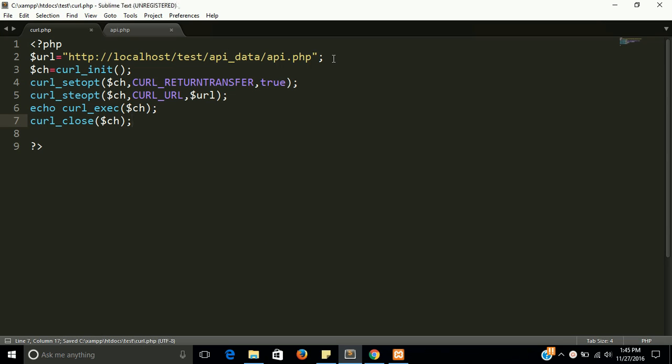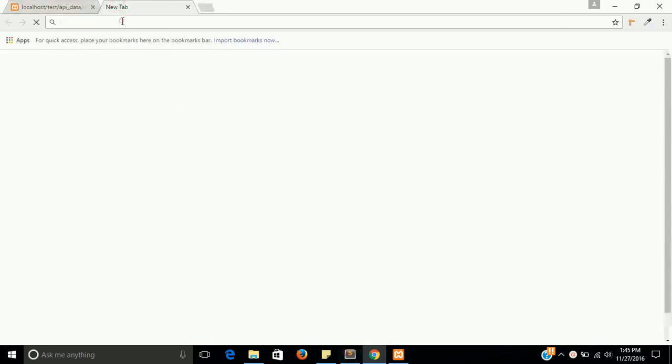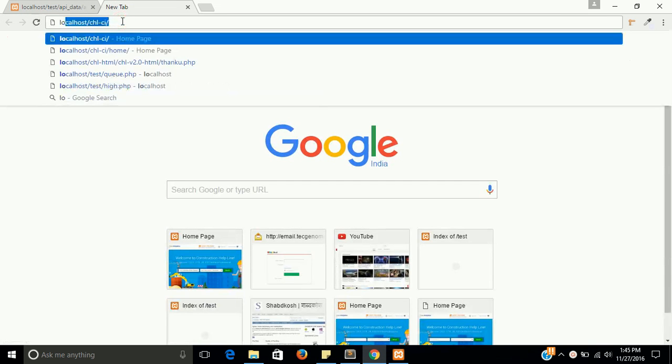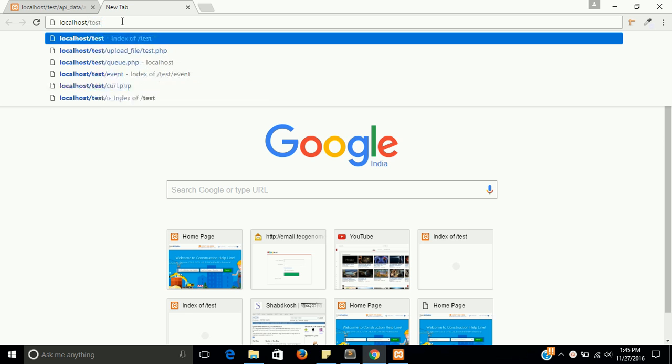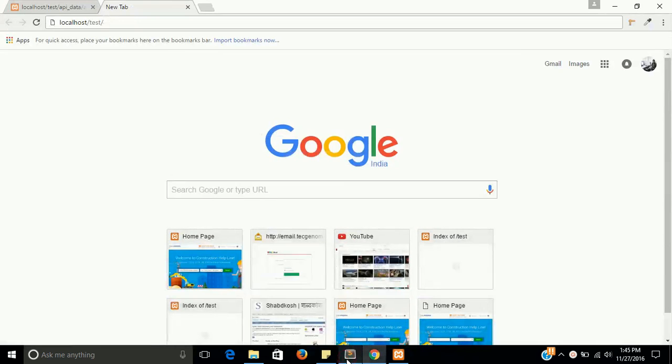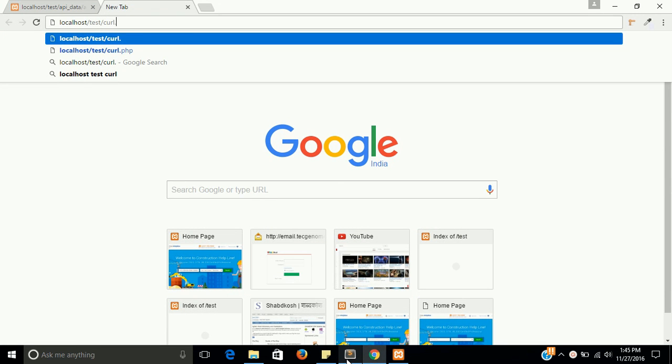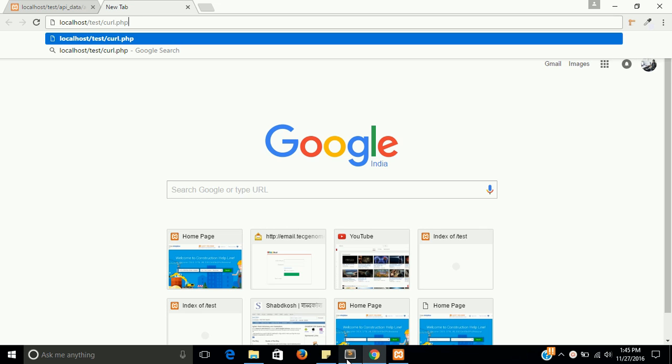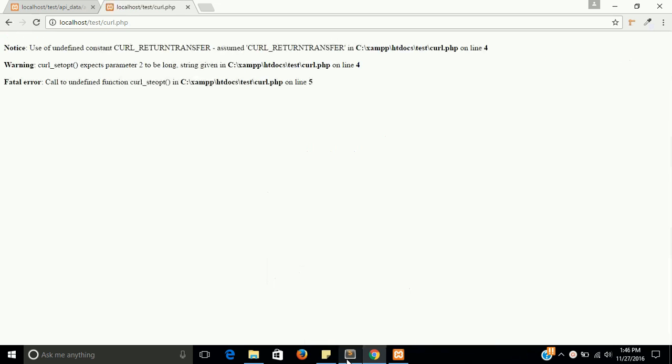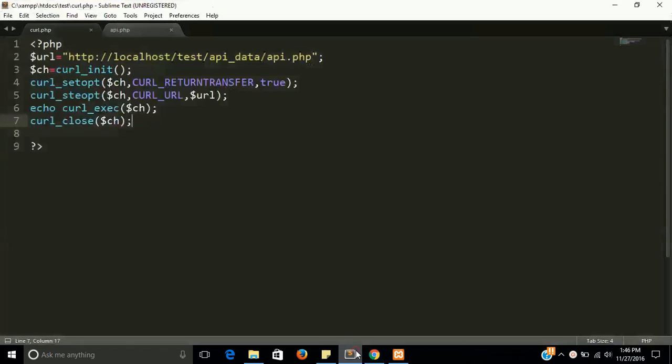Let's check the output of this file now. Our file location is localhost/test. I forgot the name, this is curl.php. So there is an undefined constant that is CURLOPT_RETURNTRANSFER. We have to check that. First of all we have to check that. There's one error here.